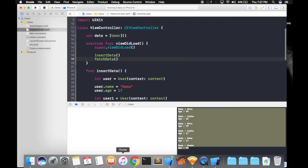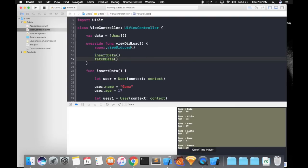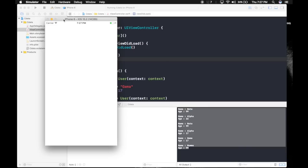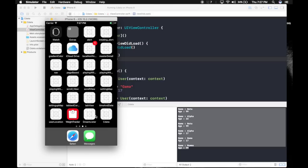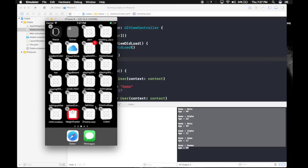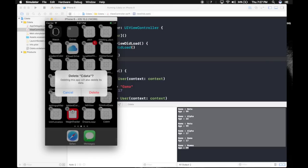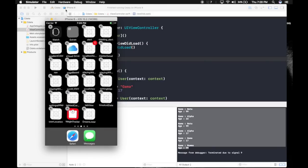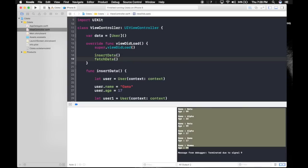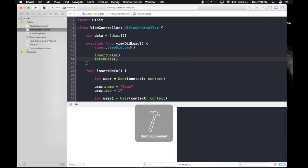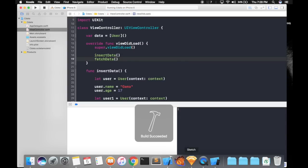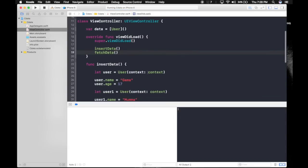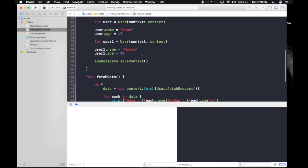Now if you want to get rid of the data we created, what you do is open the simulator, press Shift Command H and delete the app you just created. Now this will delete the data you created. Run the app again and there will be fresh data this time. This time there should be only gamma and mana.